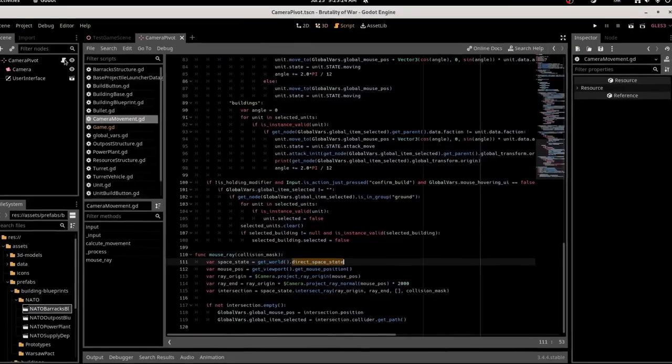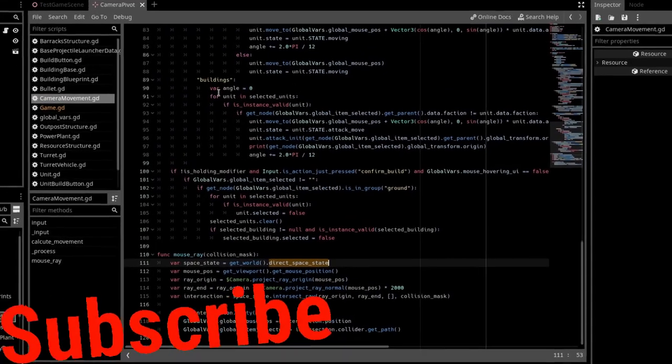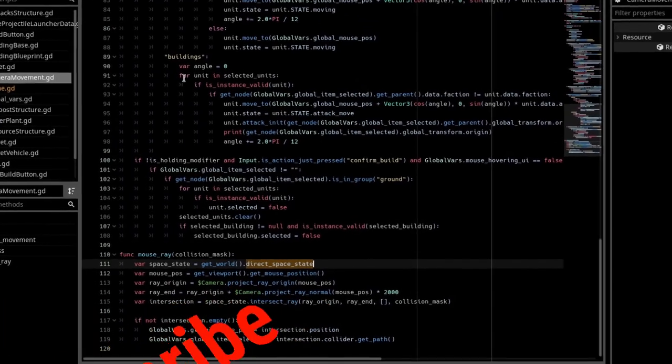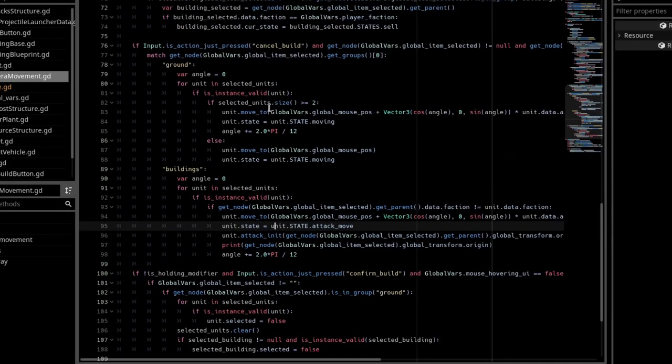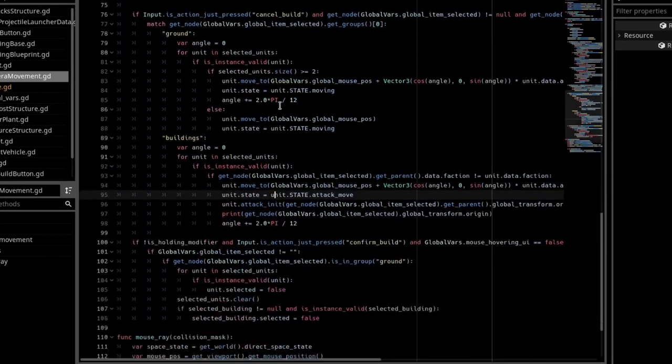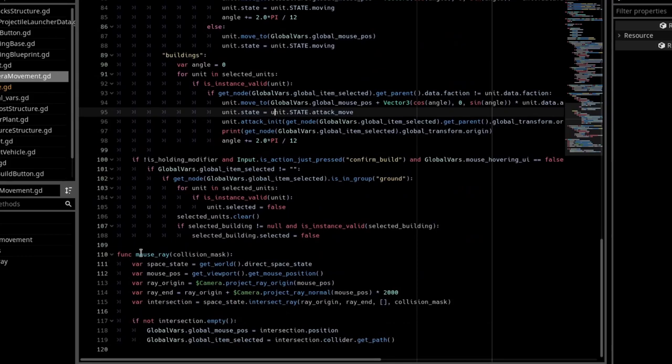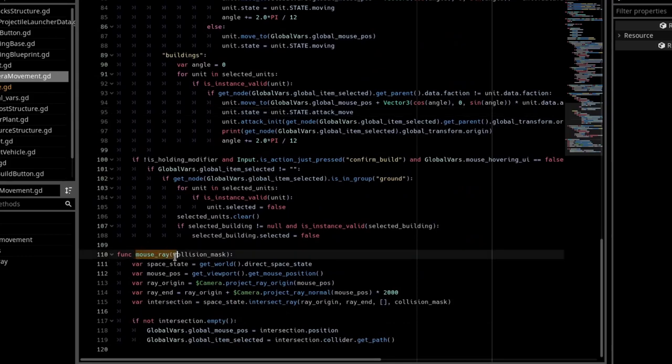The first place we need to go is the script on our camera that allows us to control it, and we want to have a function called mouseRay, and it needs to pass in a collision mask. This collision mask is usually an integer.